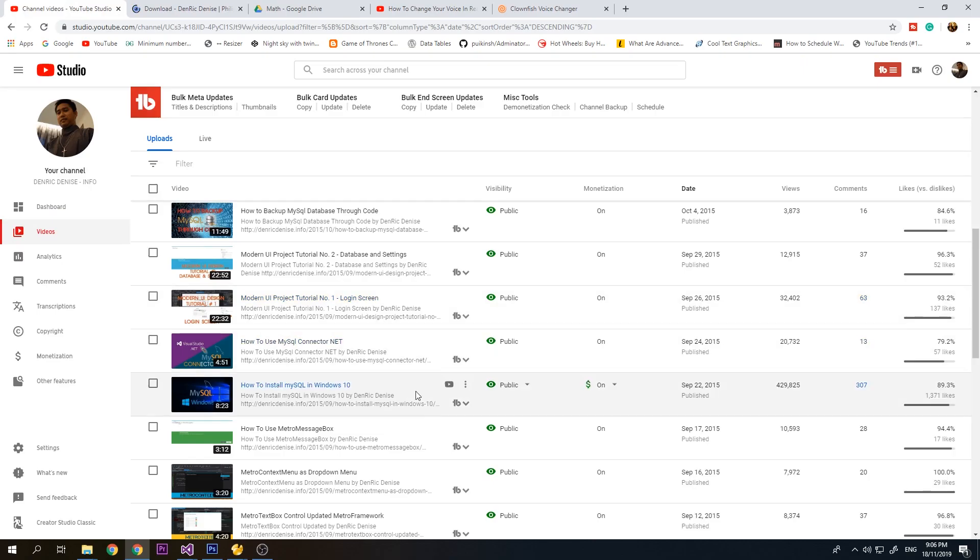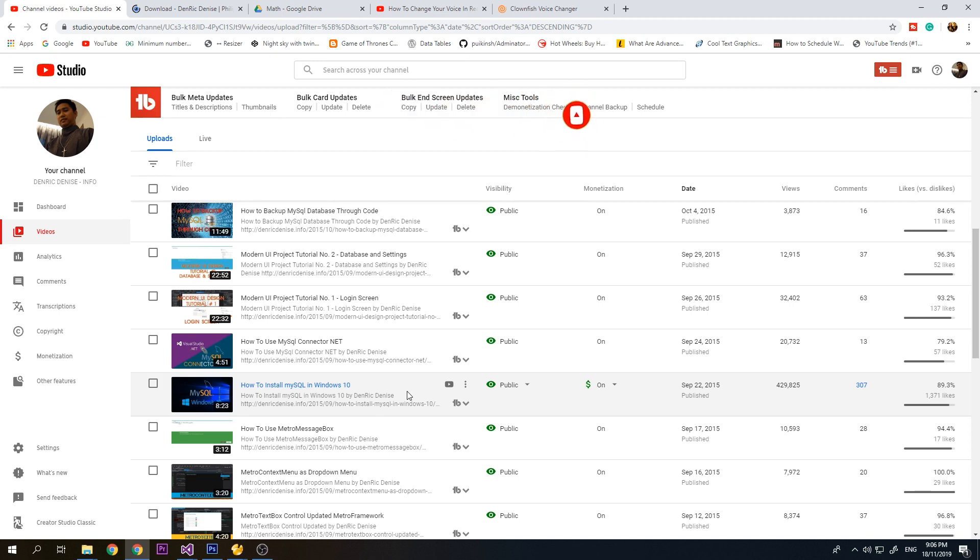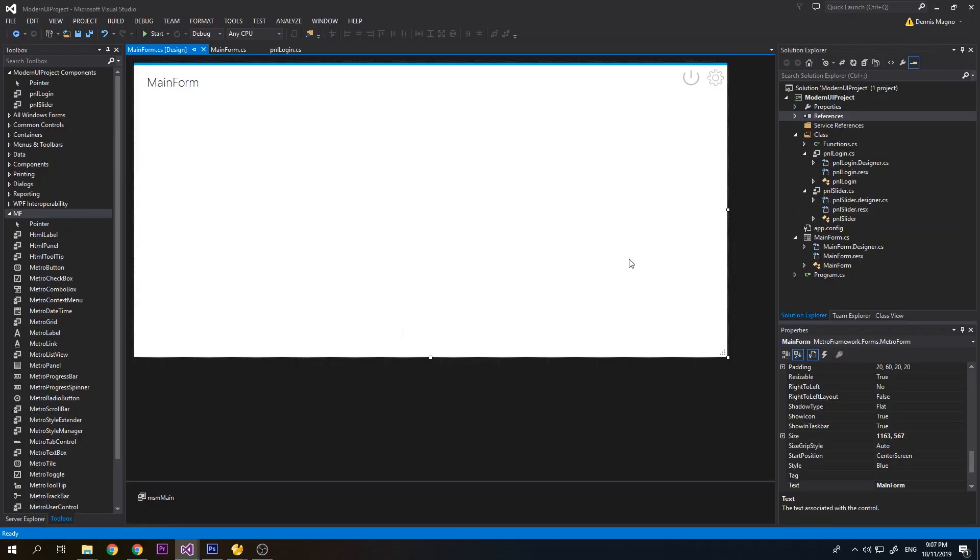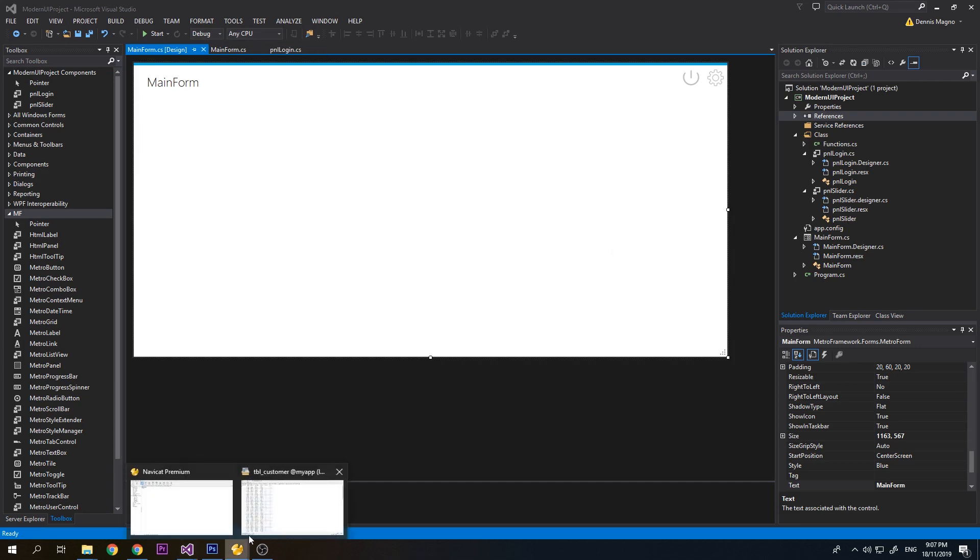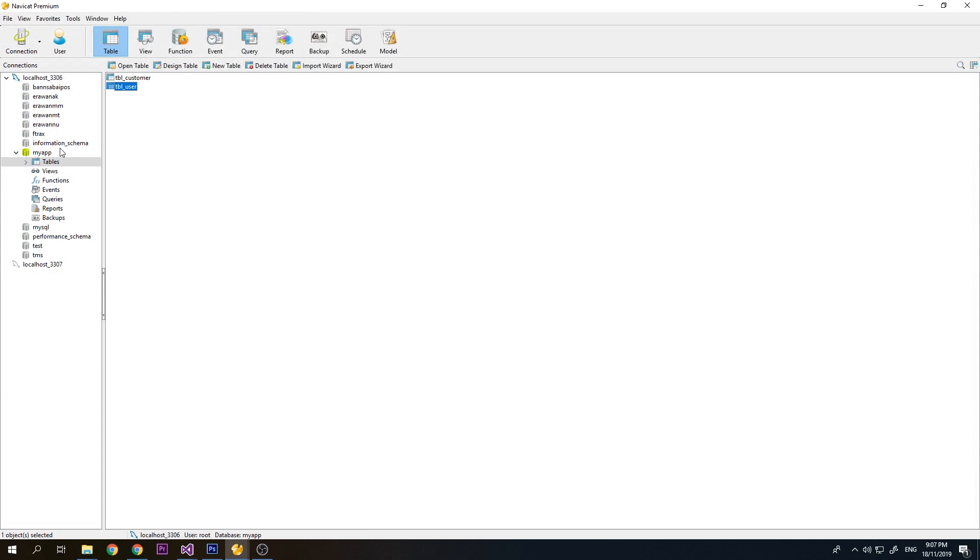For this tutorial, just a recap, we use MySQL as our database for this project and of course we're going to use the Metro Framework which is version 1.4. I've already downloaded the project itself and also loaded the database. We currently have one table which is tbl_user, but I created a new table which is table_customer.